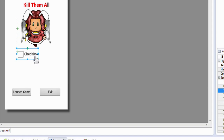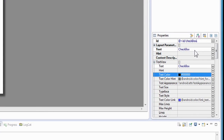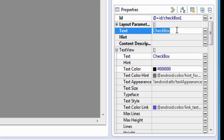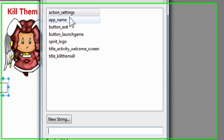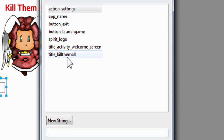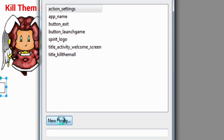Let's go back to the property. Now we're going to create a string for this name. We're going to highlight the text box — the third box on top — delete the current text, and go over to the small box with three dots. We'll click that to bring up our resource chooser. As you can see, it shows all the strings we have created for the game, but we need to create a new one for this checkbox. So we're going to click the new string button.